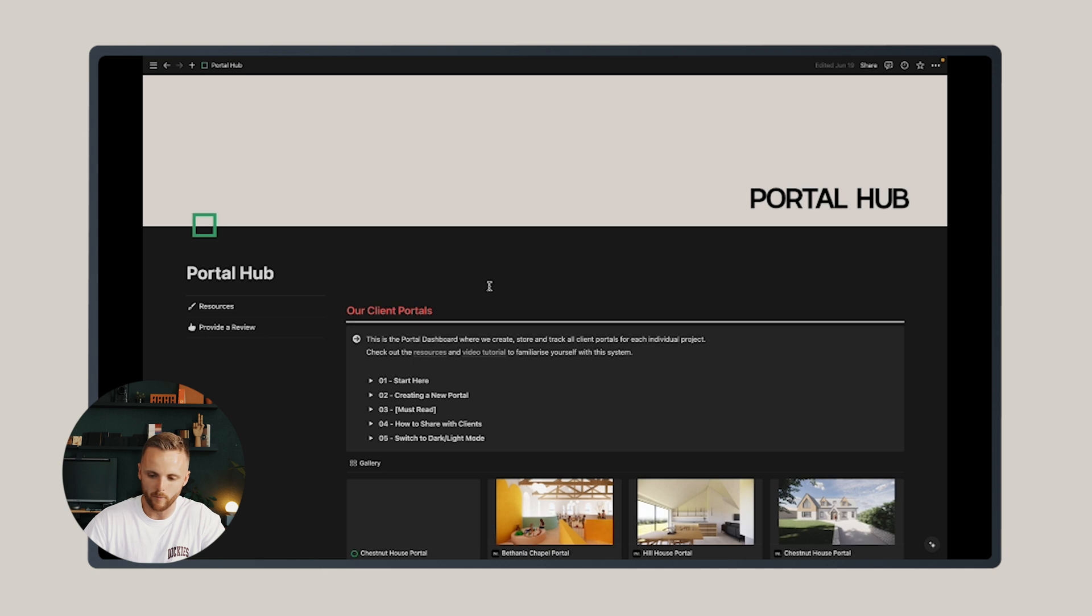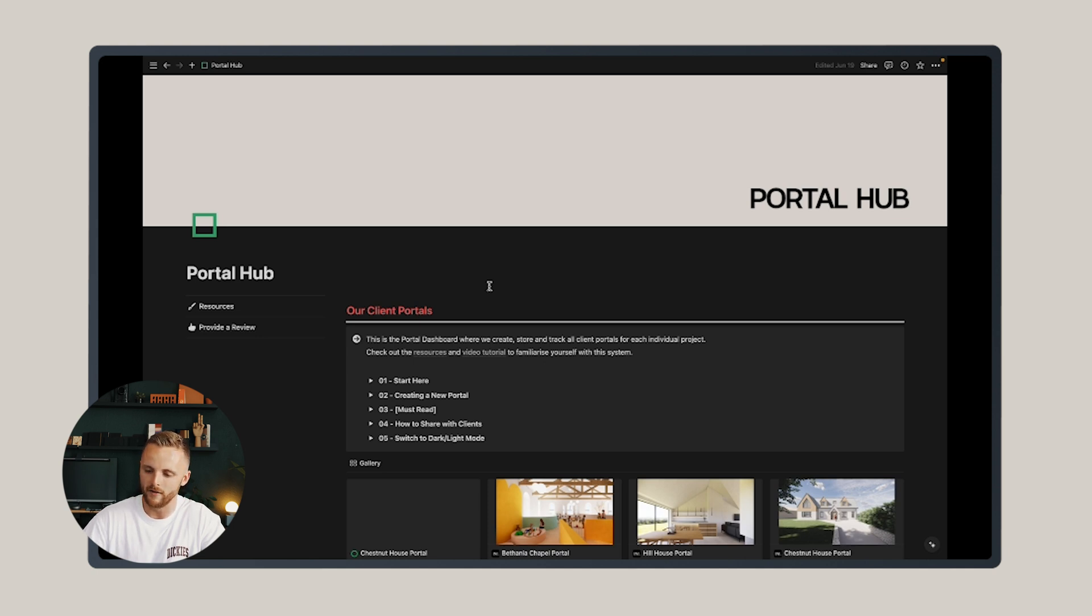I really hope this saves you time and elevates your workflows. I'm totally open to feedback and queries, so please let me know if you have any. Thank you very much.